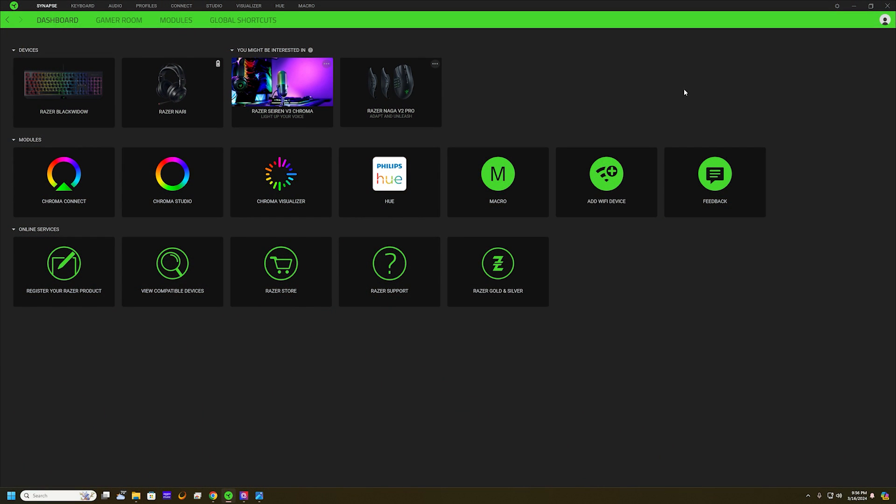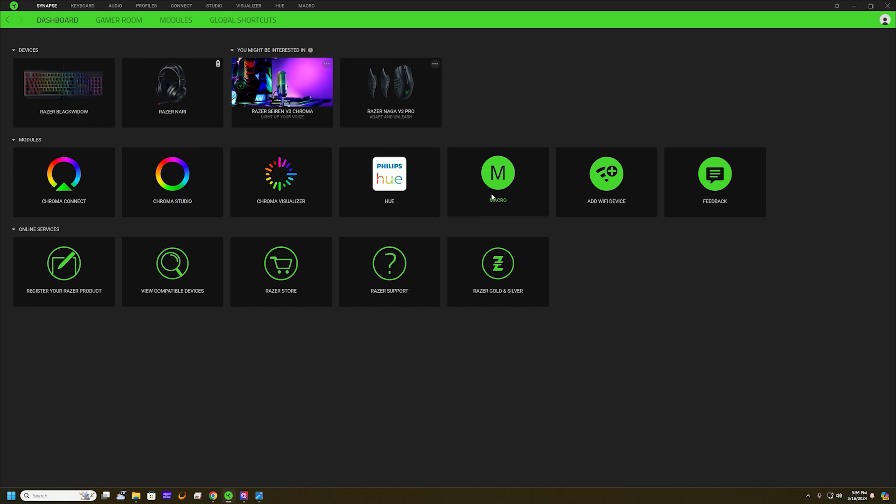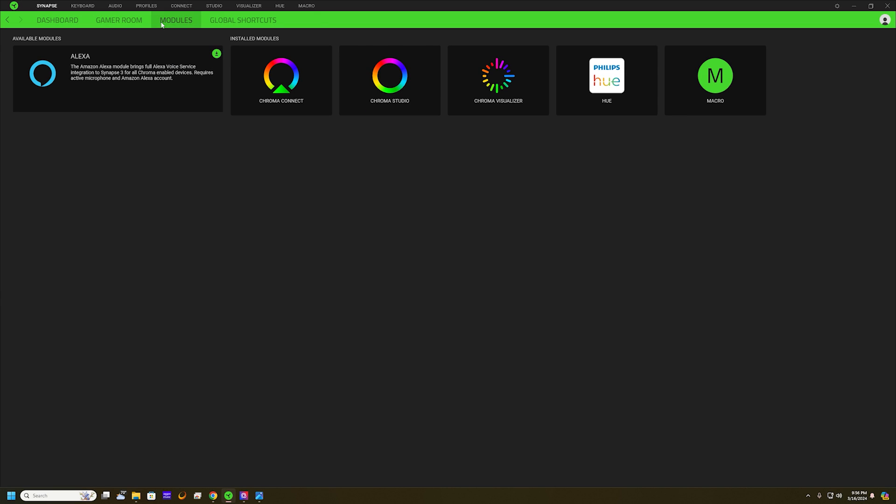You do need to have Razer Synapse to do this, so if you don't have it already, go ahead and download it from their website. Once you have Synapse open, you'll be able to install the Macro module. If you don't have it, just go to Modules here and you should see the icon. Install it and it will restart your Synapse.